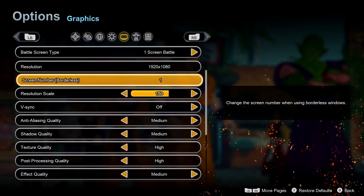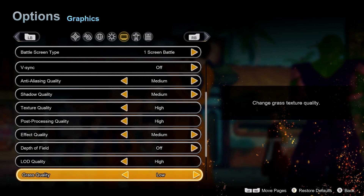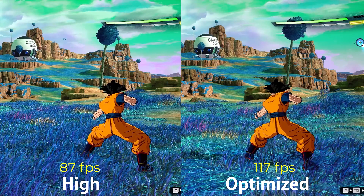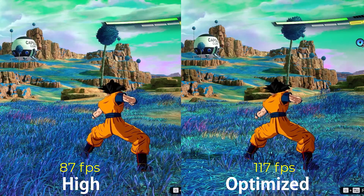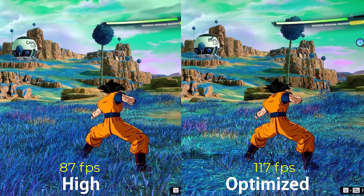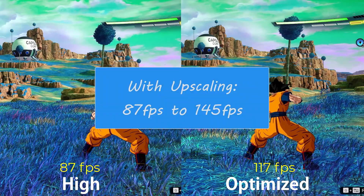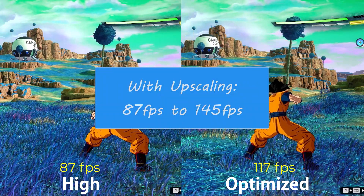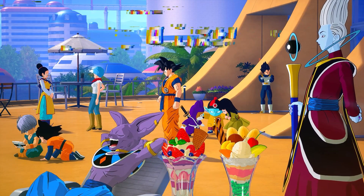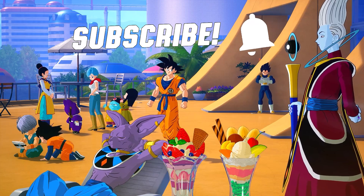And here are all the optimized settings I recommend for this game. When you compare the game's high settings to the optimized settings, we can see almost no visual loss and the fps difference is huge, going from 87 to 117fps. Also to note that this result was without the upscaling method — with upscaling I can easily go from 87 to 145fps. If this video was helpful to you, kindly like, subscribe and support the channel. Good luck and happy gaming.